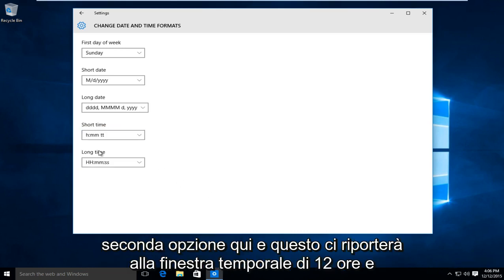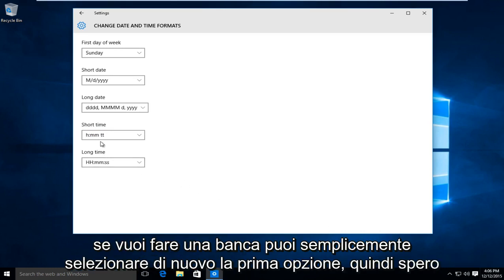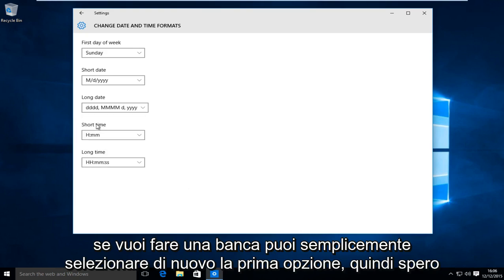So we want to go to the second option here and this will change us back to the 12-hour time. If you want to go back, you can just select the first option again.